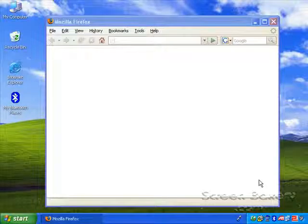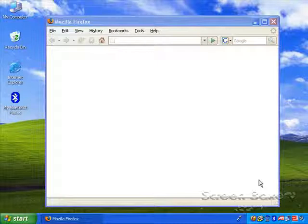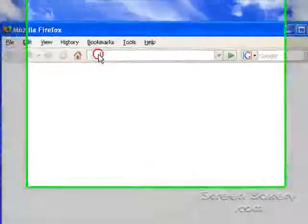This demo shows you how to install and use the CrossLoop tool for sharing your computer screen. To obtain the CrossLoop installer file, go to the website CrossLoop.com.